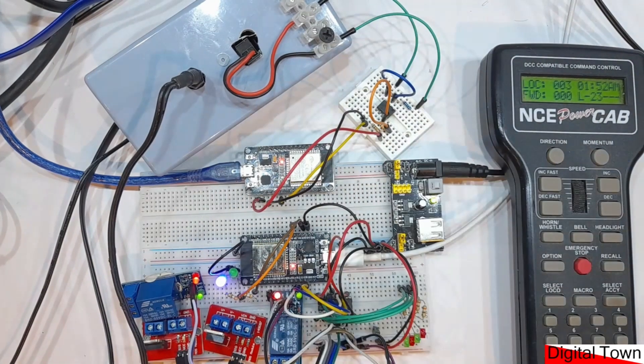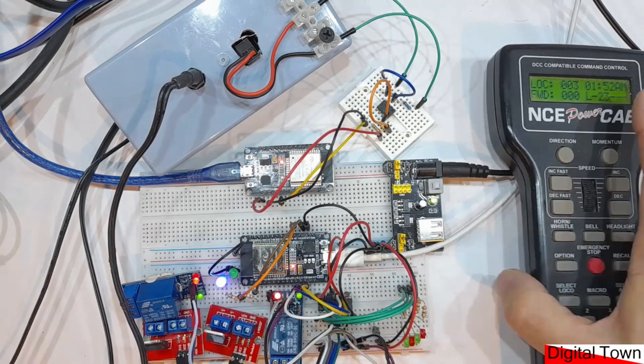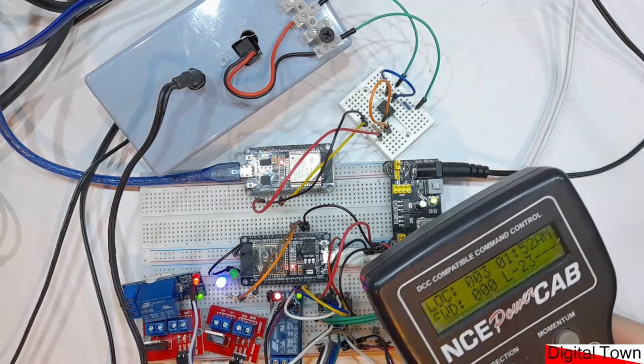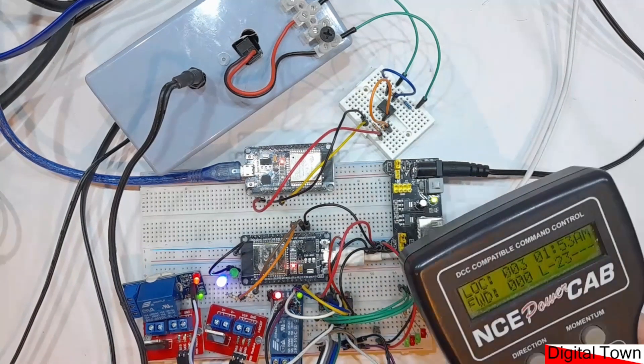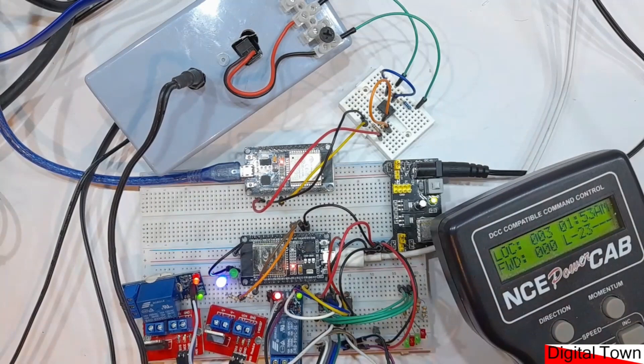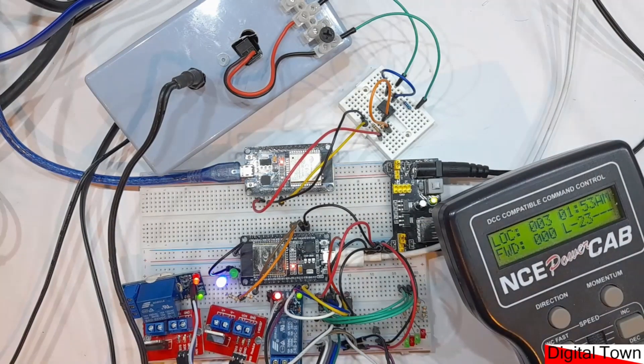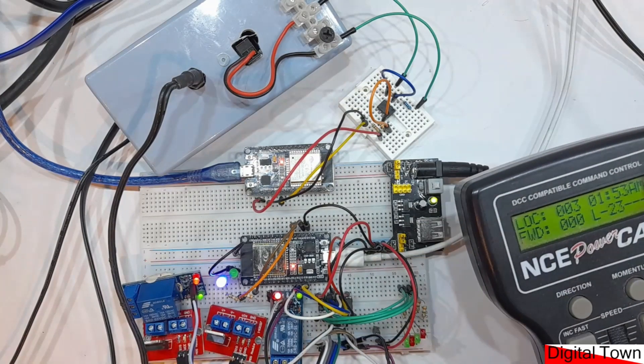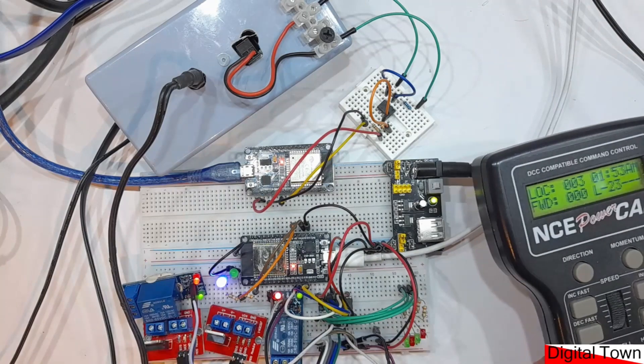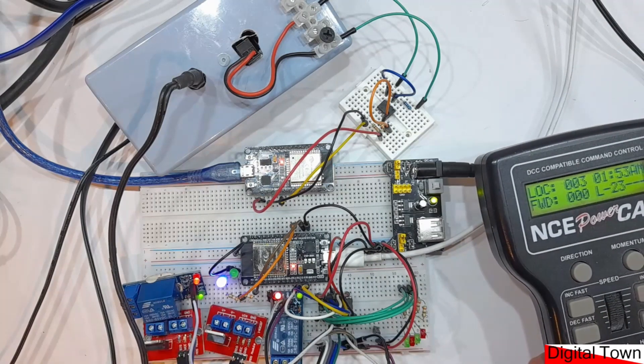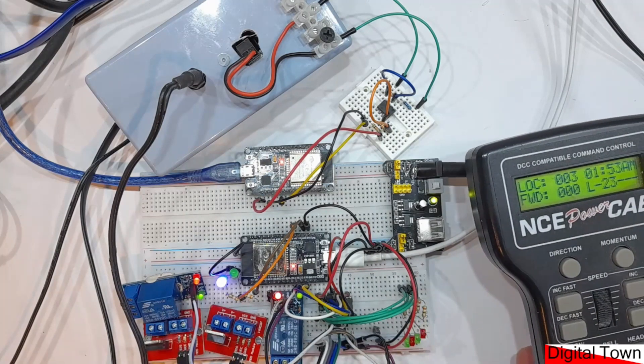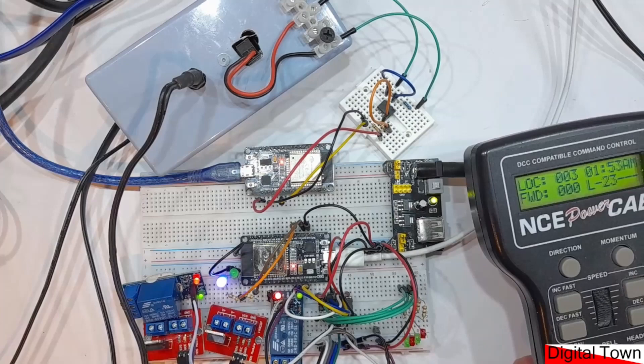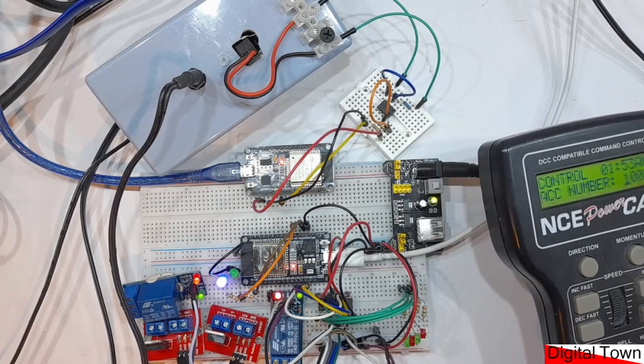What we're now going to do is control this from my NCE controller, because not everybody wants to use DCC EX. This is the simplest way of getting a command out of your DCC controller and into nowRail. So if I select accessory number 1000...